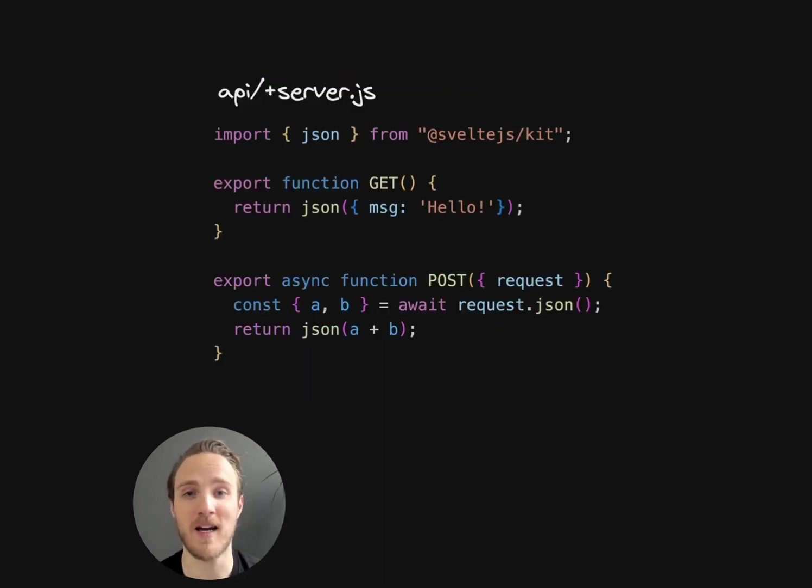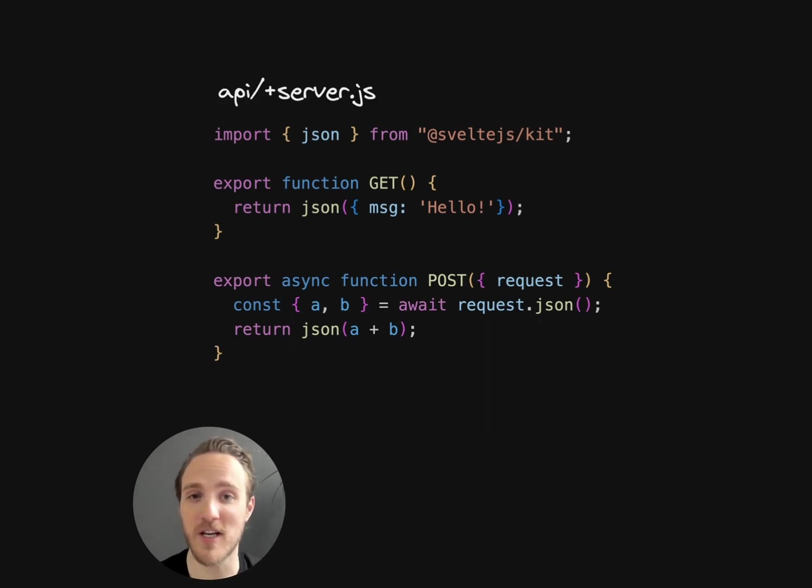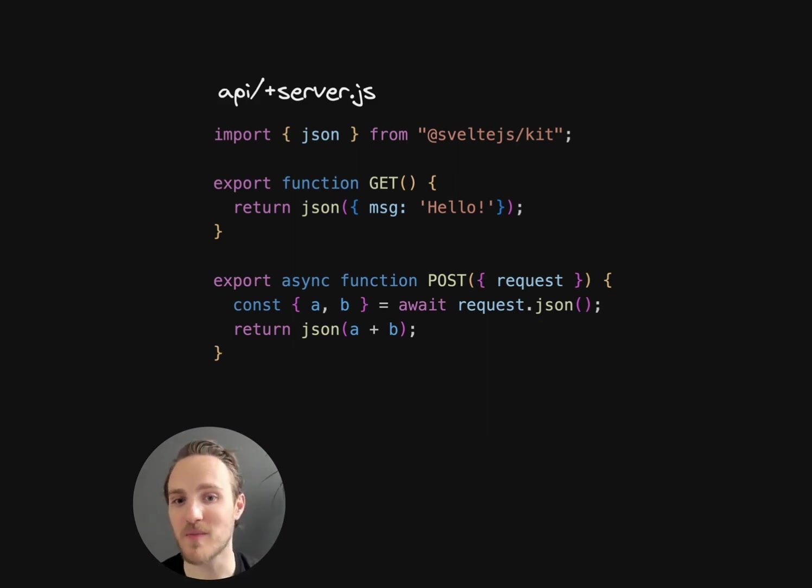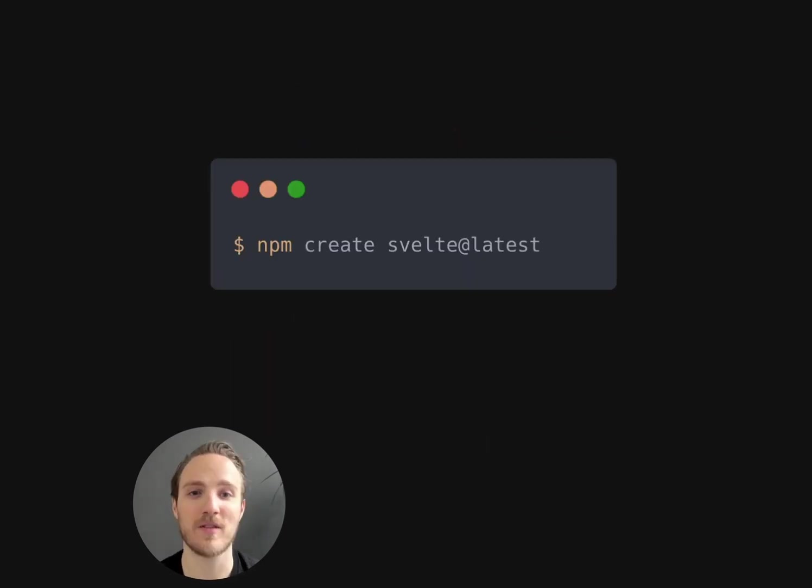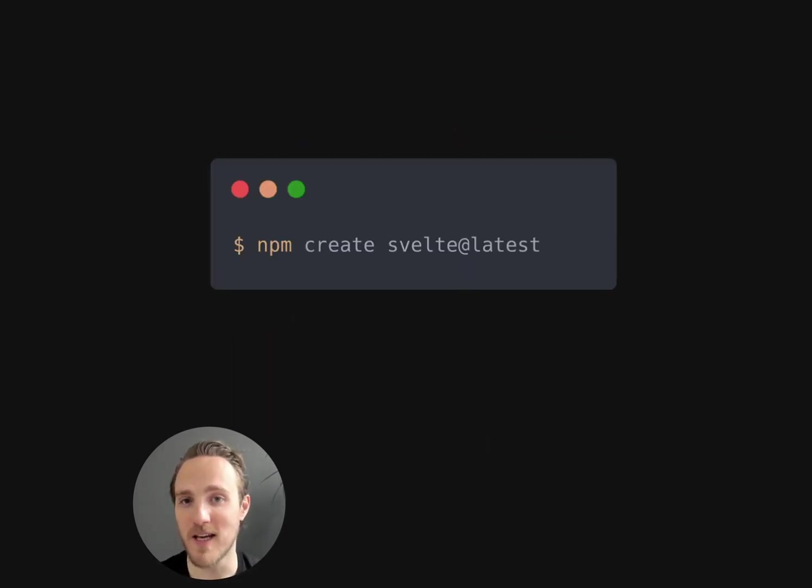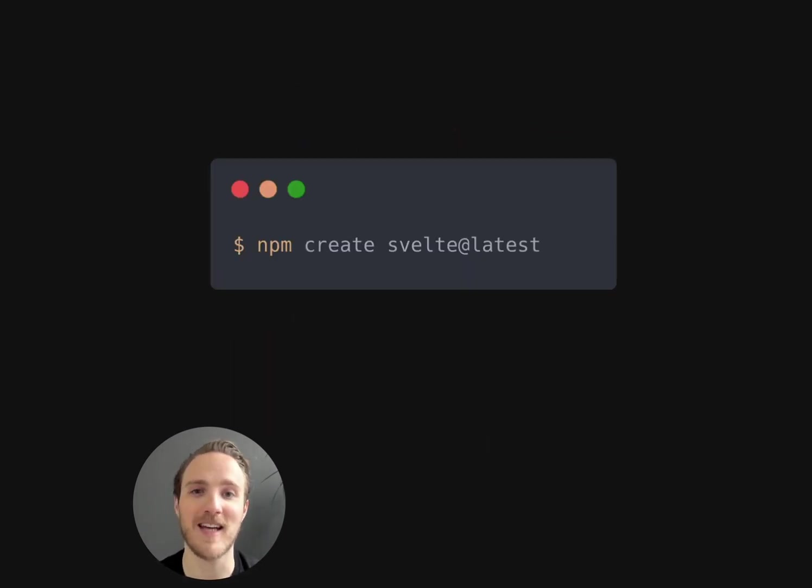You can also define APIs by creating a plusserver.js file and exporting the verbs, like a get or post function, to handle those HTTP verbs. You can get started with SvelteKit 1.0 today by running npm-create-svelte-at-latest.